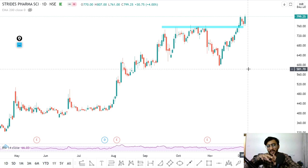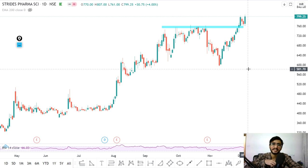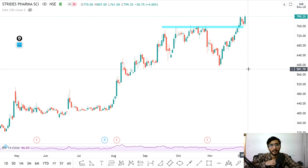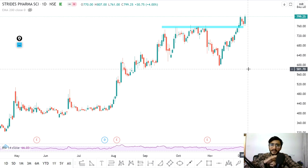Many people hope whenever a bearish candle appears that the market is going down and a correction has started, but next day we see a gap up open followed by a rally. The market is in bullish form — higher highs, higher lows — a basic concept you should know.